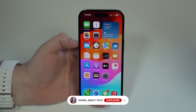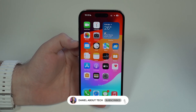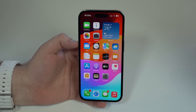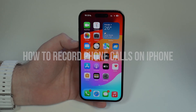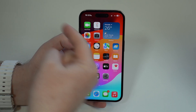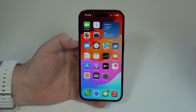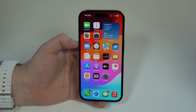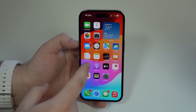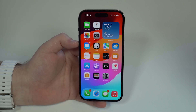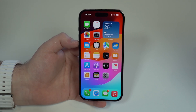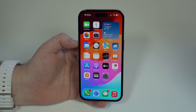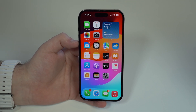How is it going everybody? You're watching Then About Tech and today I'm going to show you how to record phone calls on your iPhone. I love this method because it works with both incoming and outgoing calls, and it's updated to be compatible with iOS 17 as well as iOS 16 and previous versions. It's super easy and I'm going to show you step by step. Let's get started.